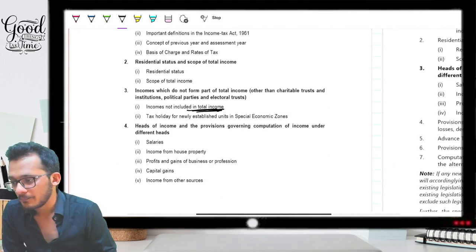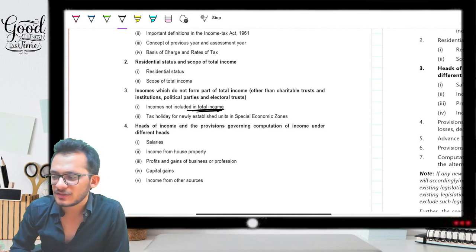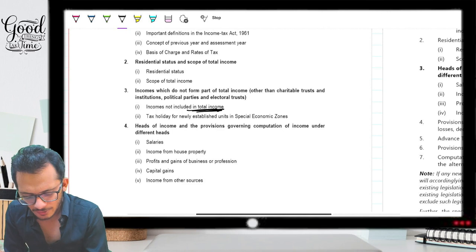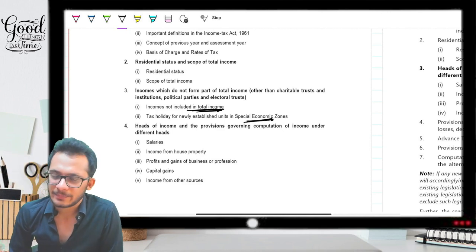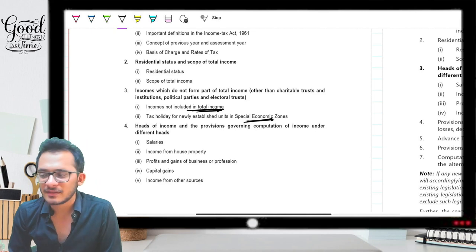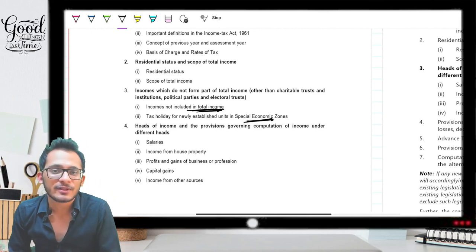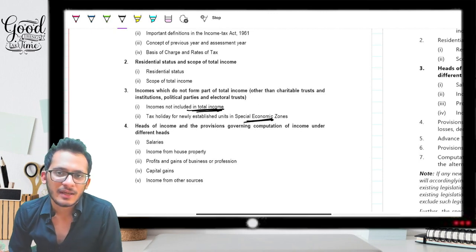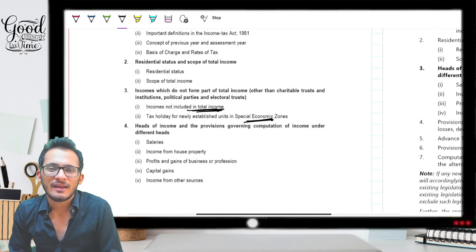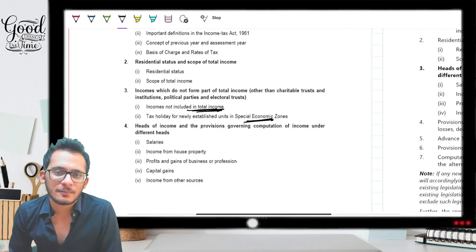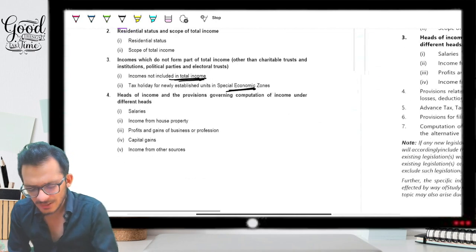The first thing I notice is that 'income not included in total income' has been removed. The exemptions chapter — the two-page chapter — has been removed and is not part of the new syllabus. Regarding tax holiday for newly established units in SEZ, when I went through the new syllabus pattern I noticed this has been moved to the last chapter, so it still remains part of the syllabus. The only thing removed is your exemptions — and anyway, it was not very important from an exam perspective.